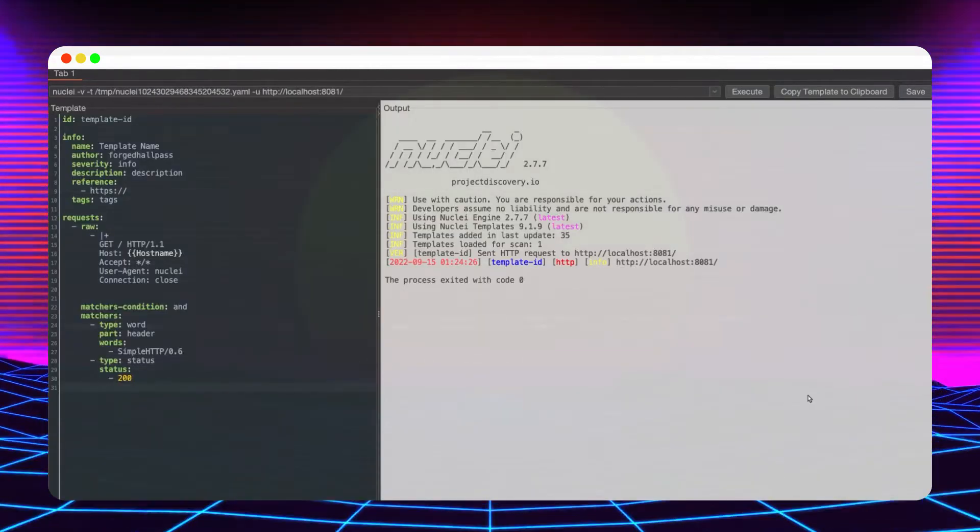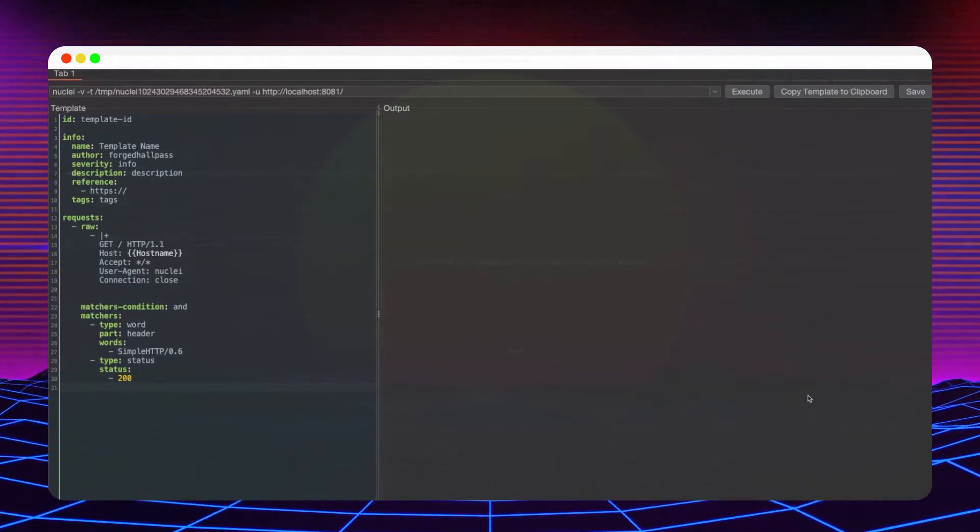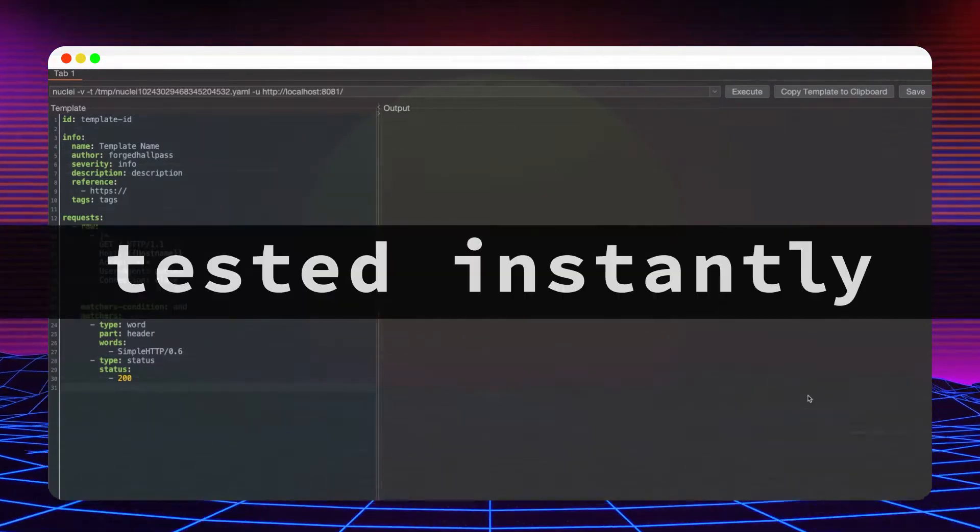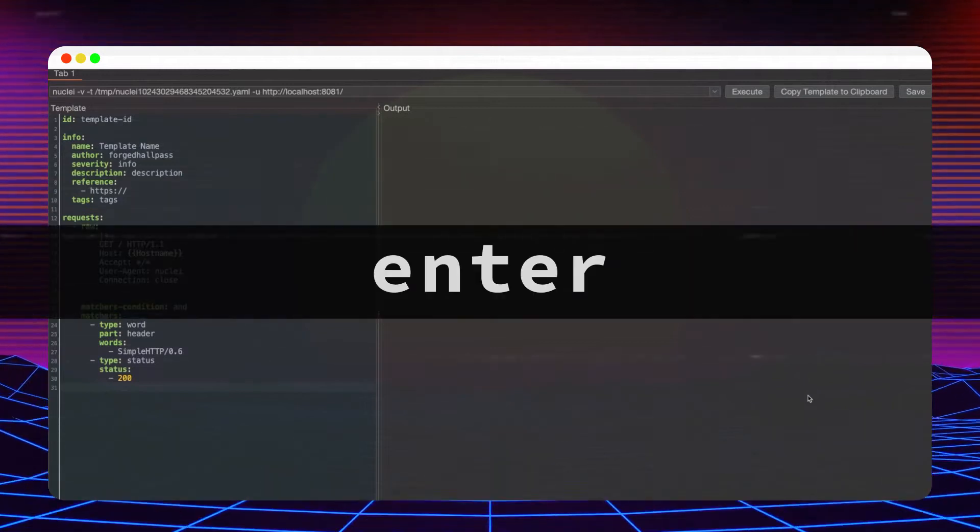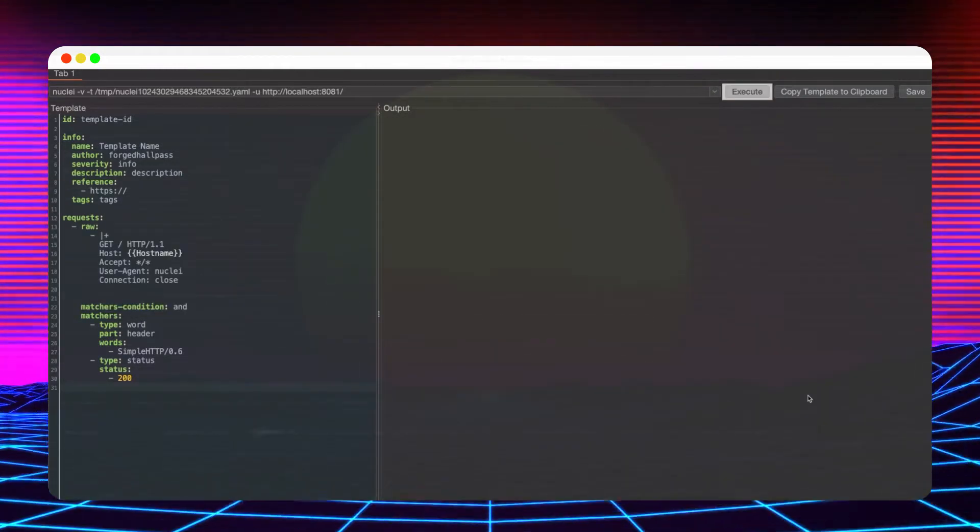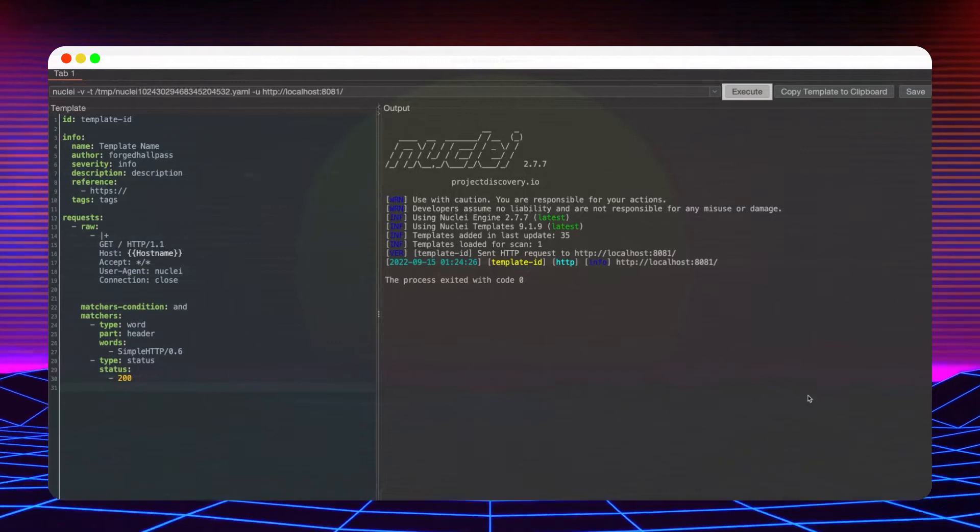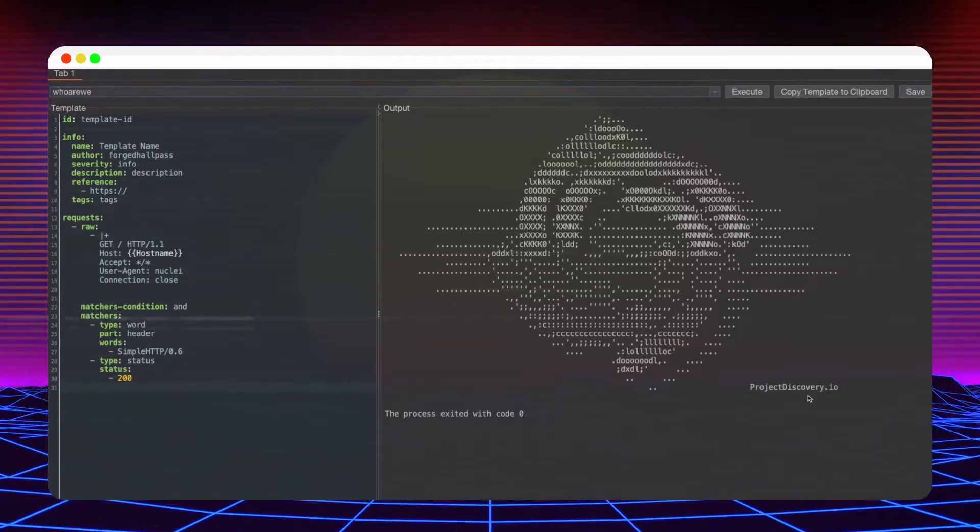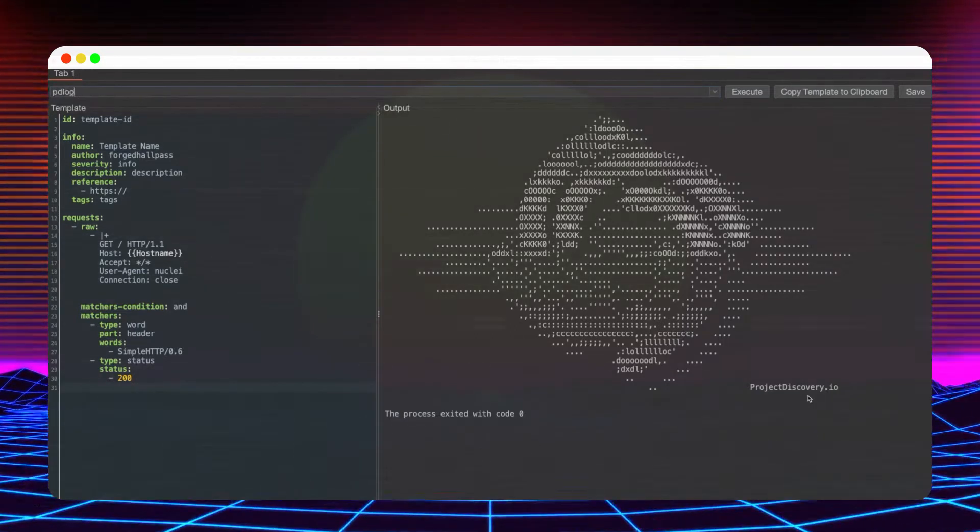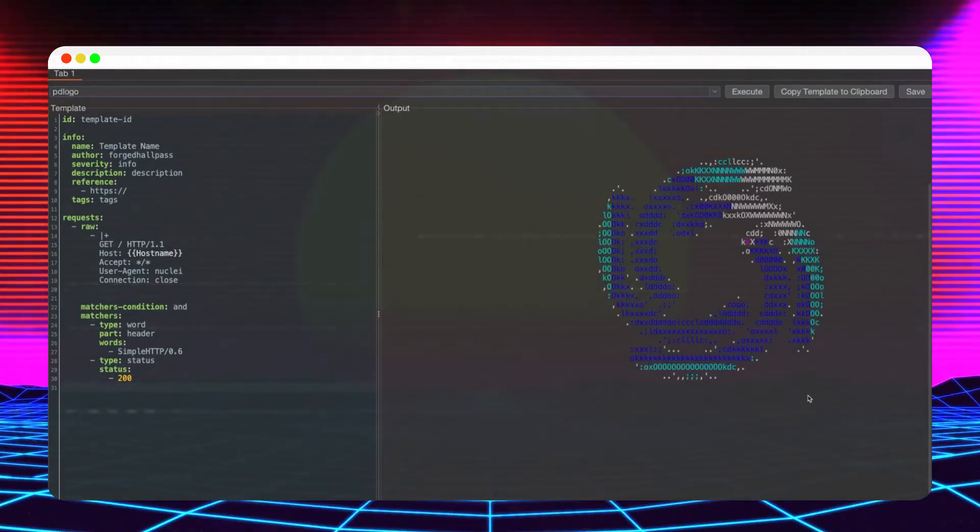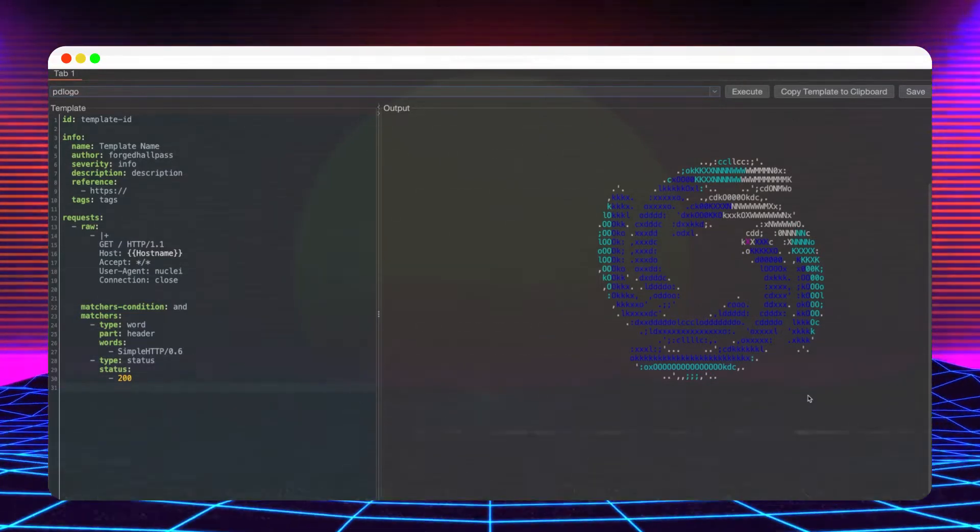Once the template is generated, it populates the command line field so the template can be tested instantly. This can be achieved by hitting enter, control enter, or by clicking the execute button. The input field enables the execution of any command. If the Nuclei path is configured correctly, there is no need to introduce the absolute path anymore. The executed commands are saved and are filterable within the current session.